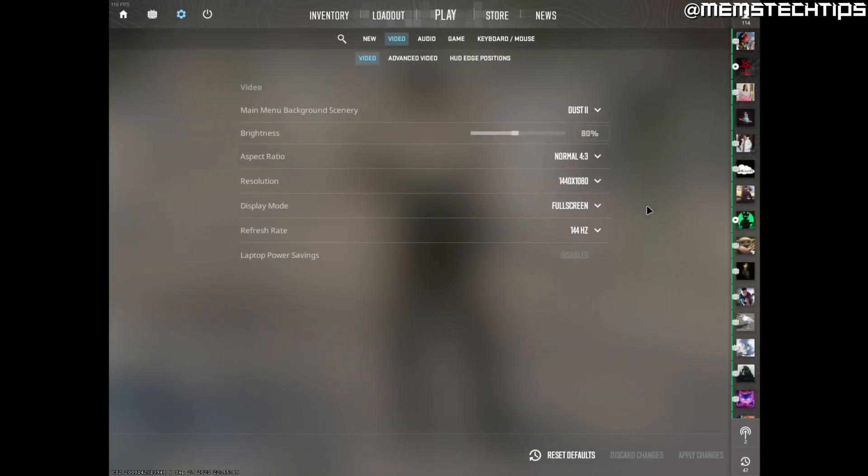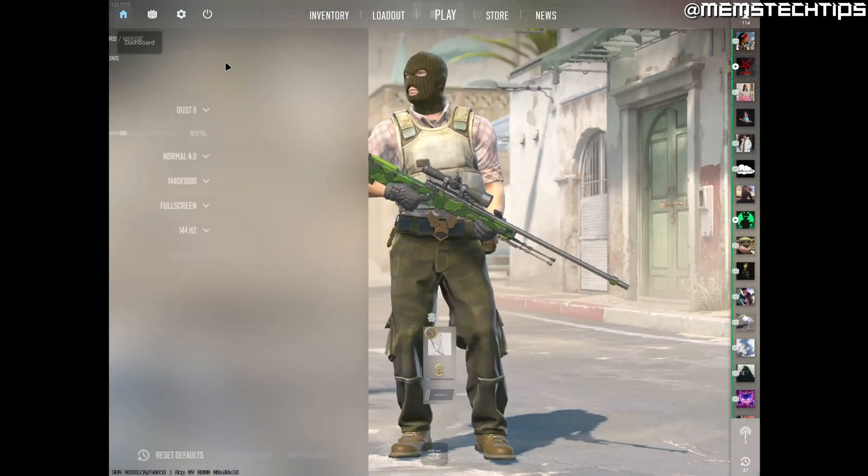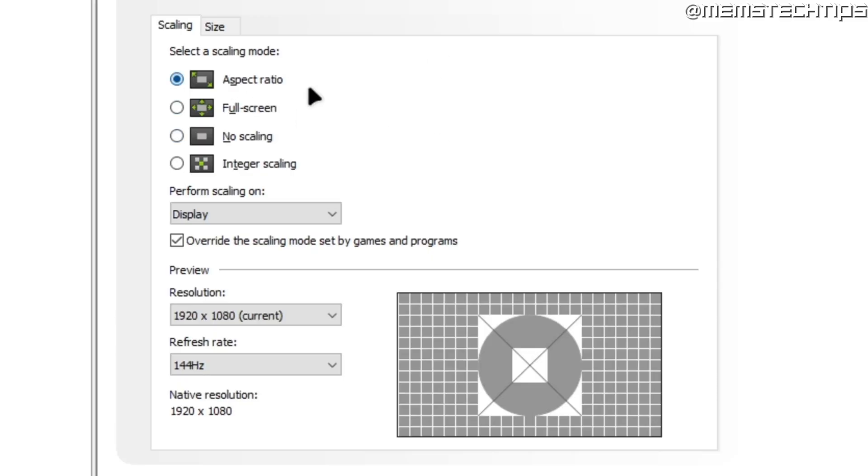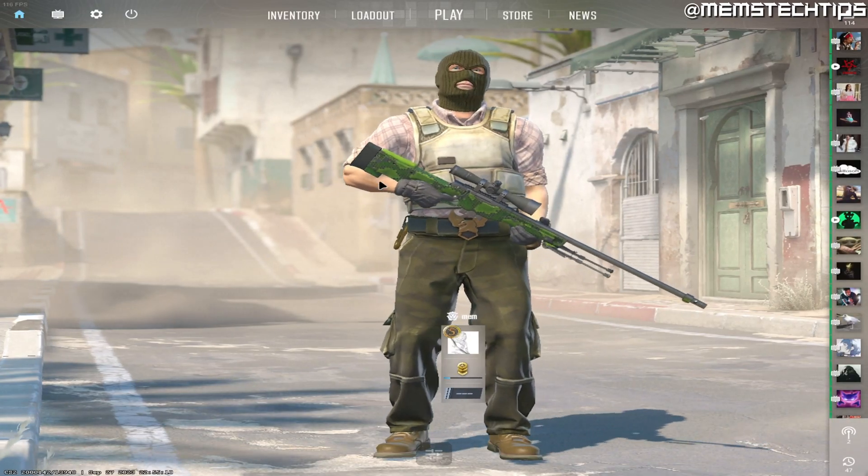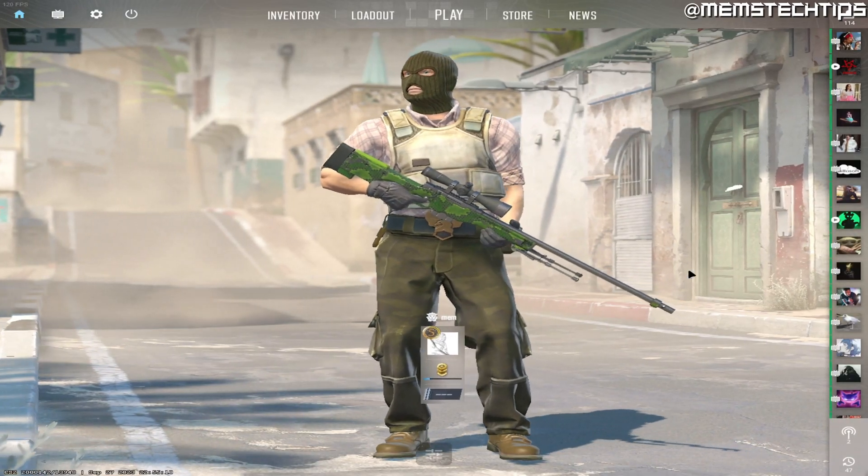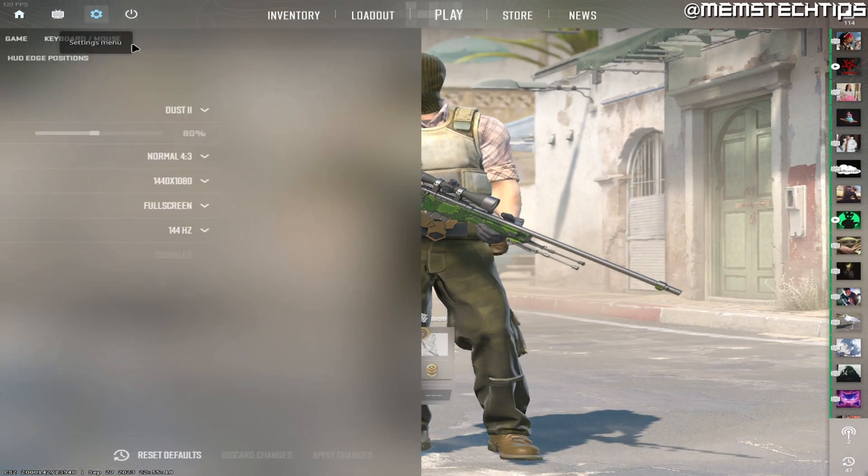Now if you selected the aspect ratio setting in the NVIDIA control panel you should have black bars like you see here and if you selected the full screen setting and you open CS2 you should now have CS2 in 4x3 stretched.